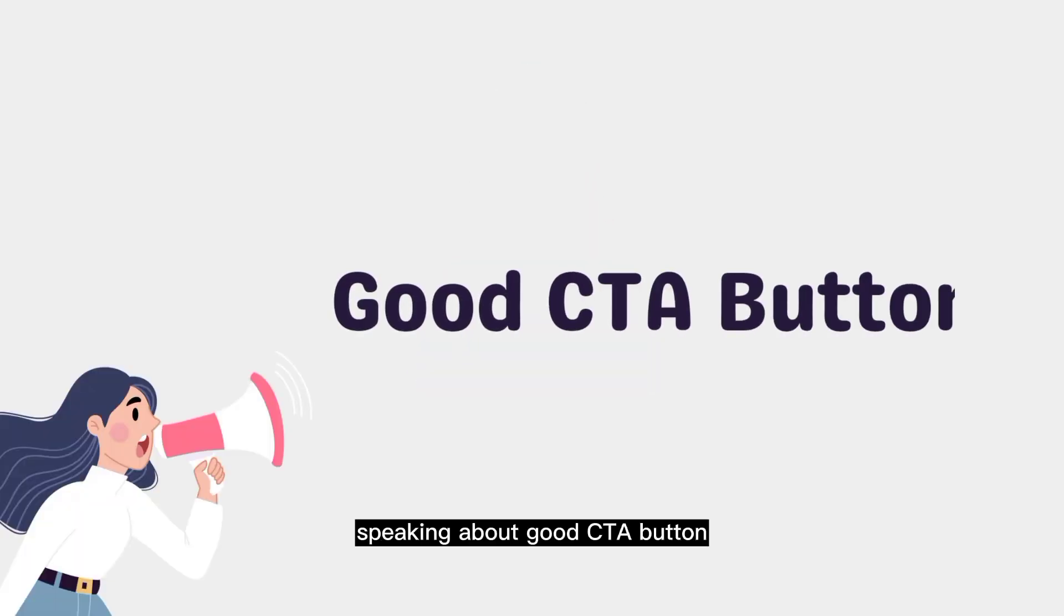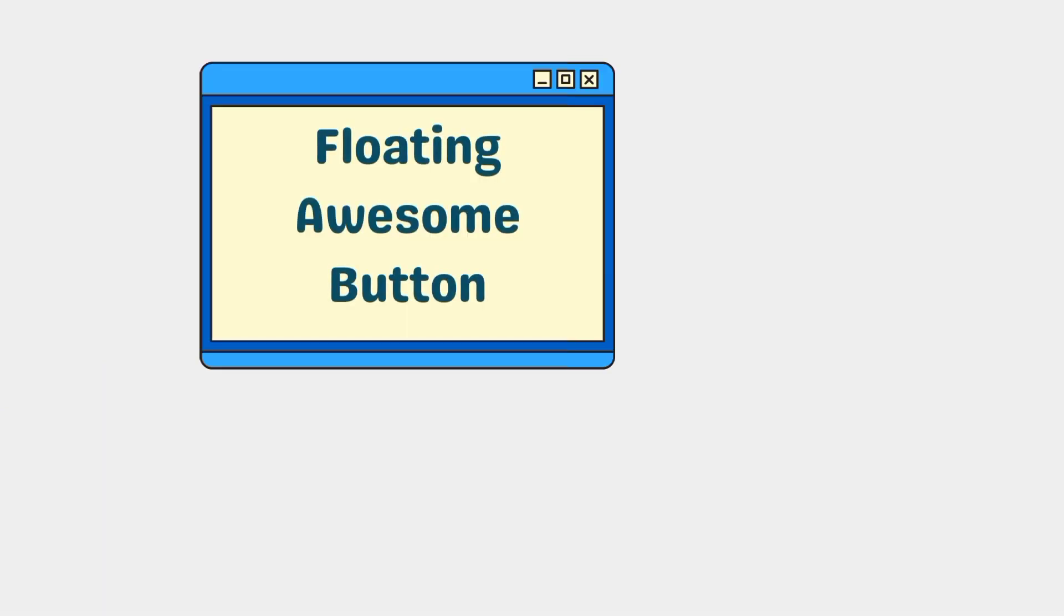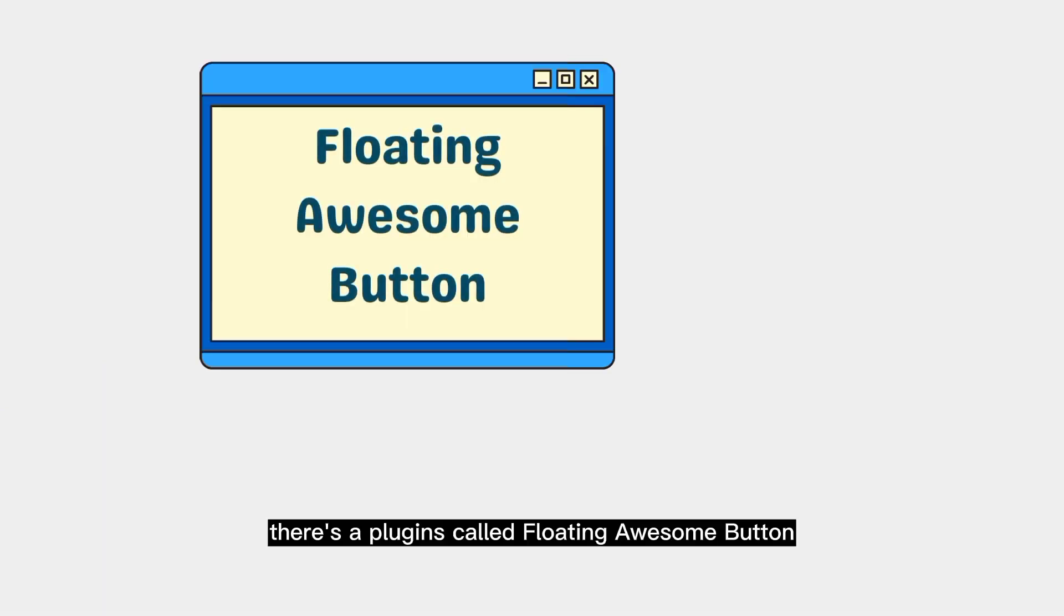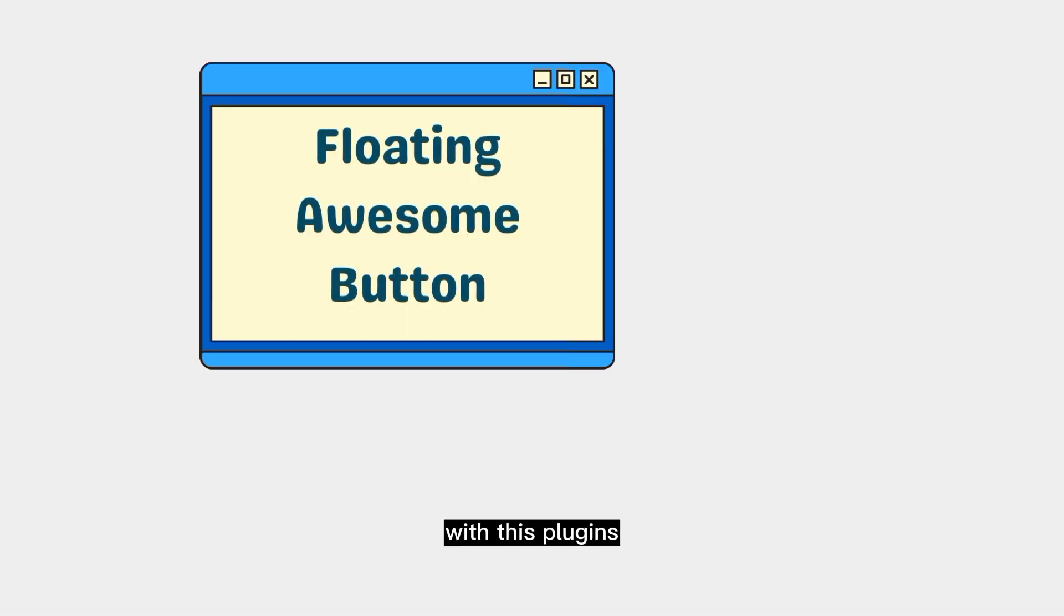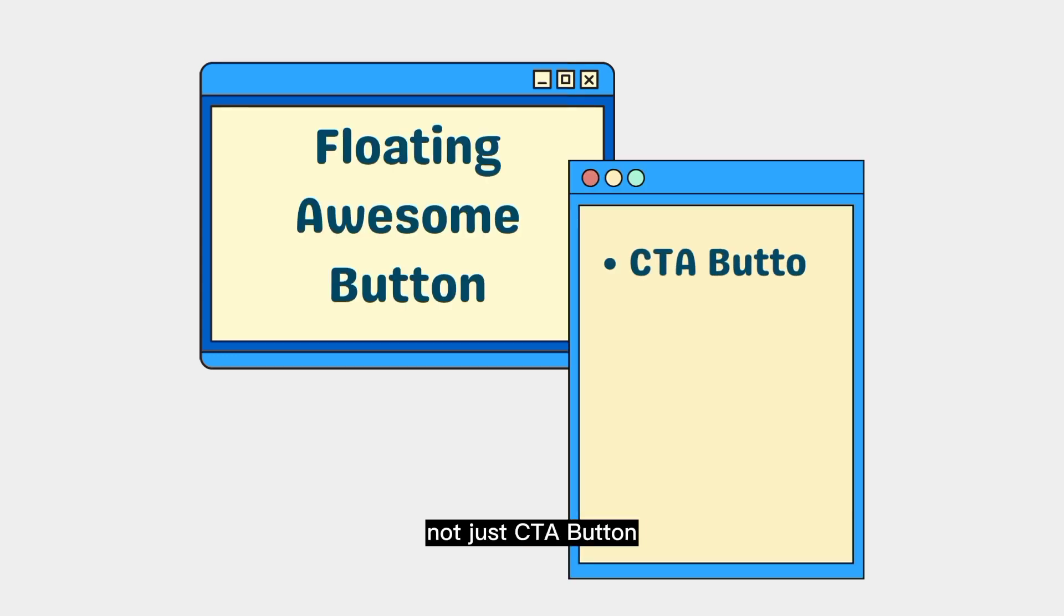Speaking about good CTA buttons, I have a recommendation for you to consider. There's a plugin called Floating Custom Button. With this plugin, you can do almost everything. Not just CTA buttons,